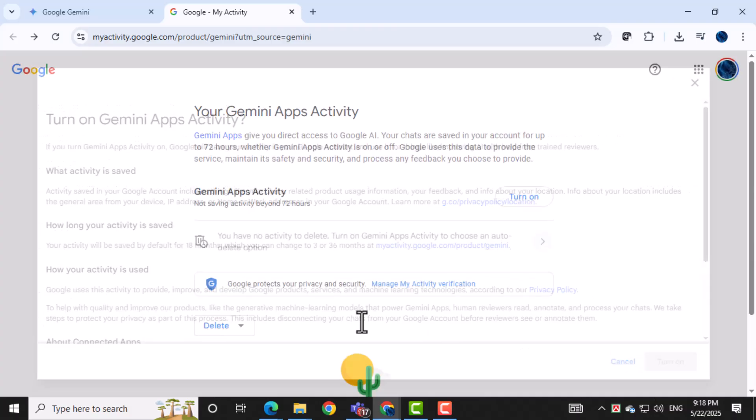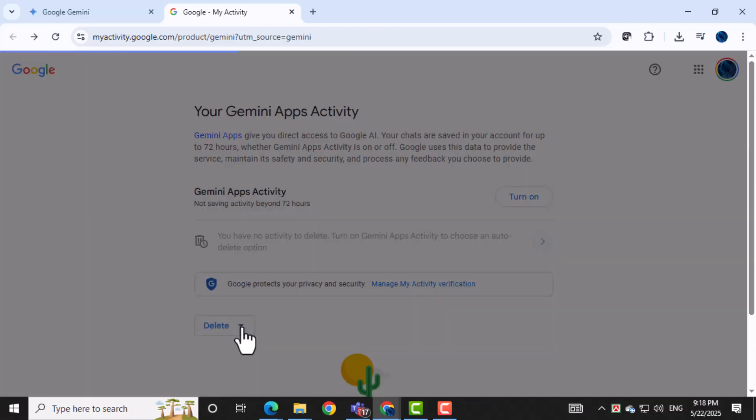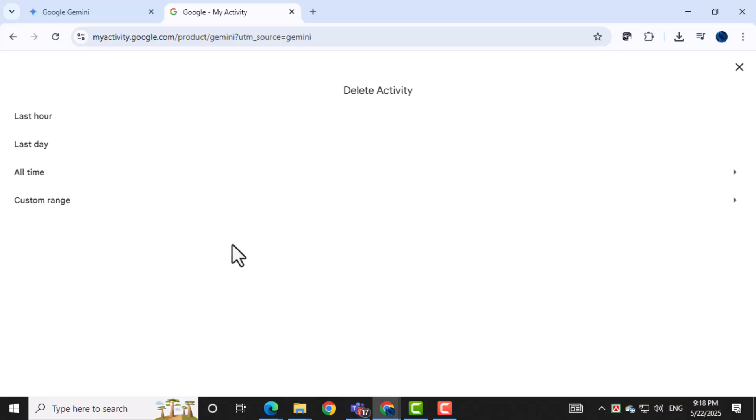You can also click the delete option separately. This lets you remove activity by time such as the last hour, day, or even all time.